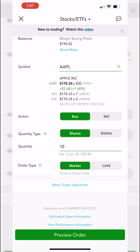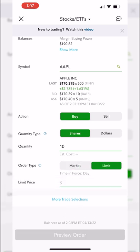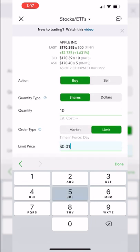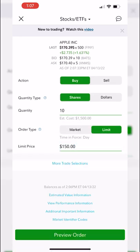Once you've got the quantity filled out, the next thing it asks is what type of order you want to place. A market order means get me those 10 shares immediately at whatever the current price is. A limit order means you specify a price. In my case I only want to buy these 10 shares of Apple if it drops to $150 — I'll type in 150 and hit done. Apple is currently trading for $170.39, so it would have to drop over $20 a share before this limit order would fill.